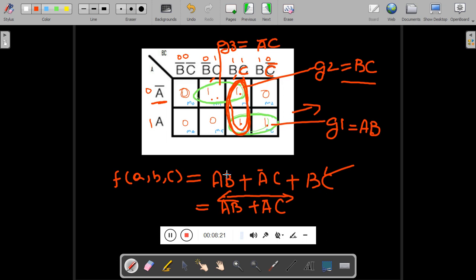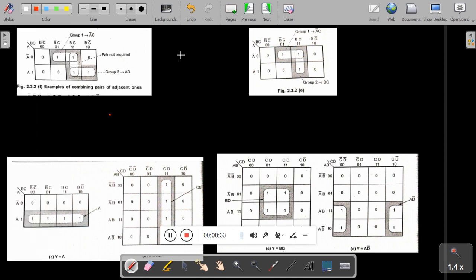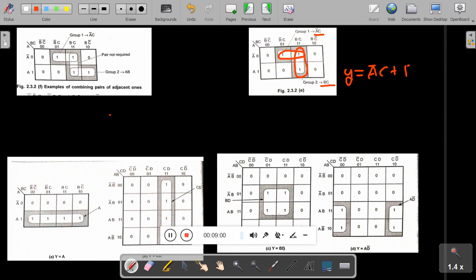So this is the first problem we saw. Now one more problem: in this problem one group gives A̅C and the second group gives BC, so the final expression is Y = A̅C + BC. This is the way of solving and this is called minimal SOP.